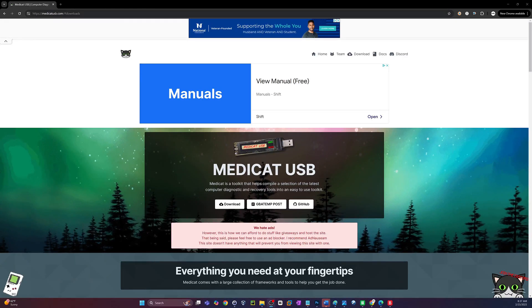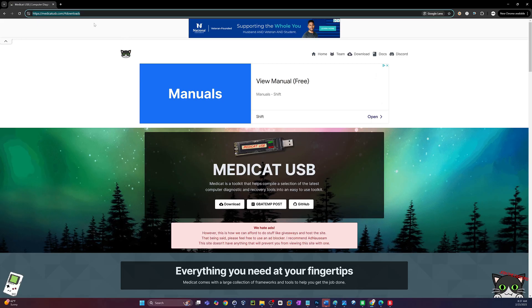How to create the newest MediCat 2025 USB step-by-step. Let's go. You're gonna need at least a 32 gigabyte flash drive and at least 30 gigs of free space on your local computer. If you have that, you're ready to rock and roll.